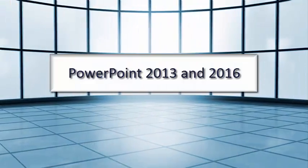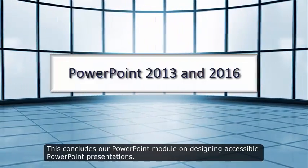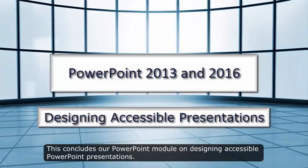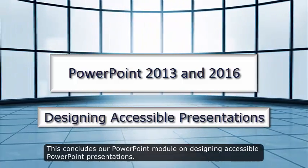This concludes our PowerPoint module on Designing Accessible PowerPoint Presentations.